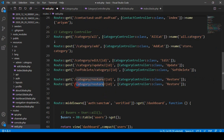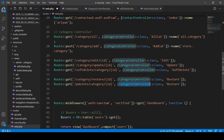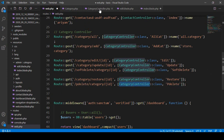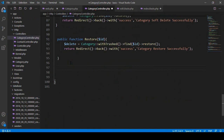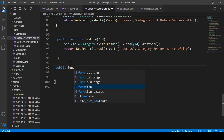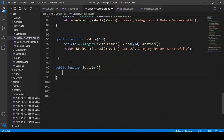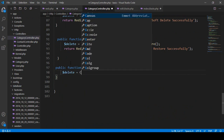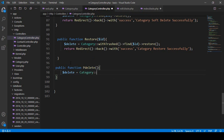Once you understand the core functionality, Laravel is very easy — like water. You can see that URL has an ID as well. Now I want to create a method in the category controller called 'pDelete' for permanent delete. Go to the category controller and create a public function named pDelete, similar to the delete method — take a variable and use the Category model.